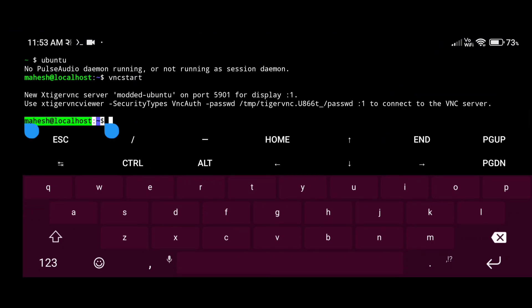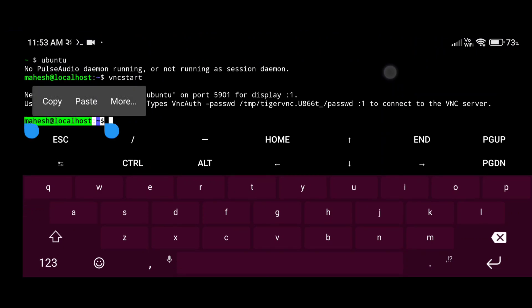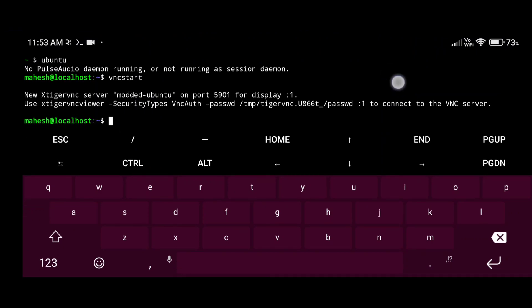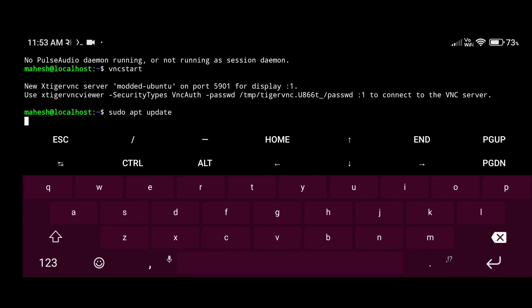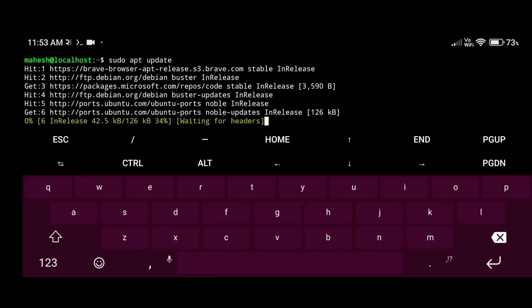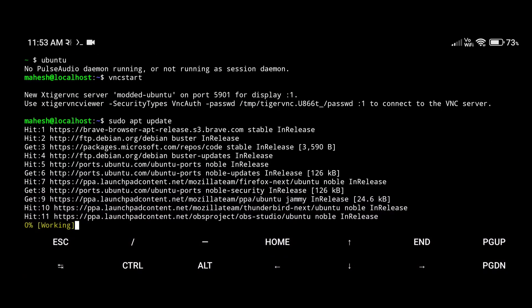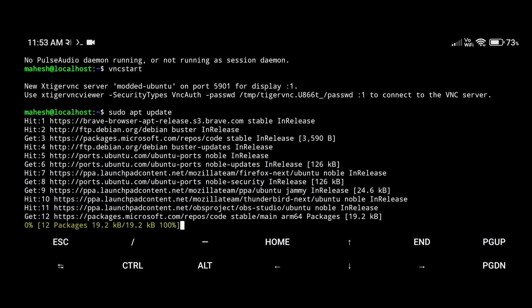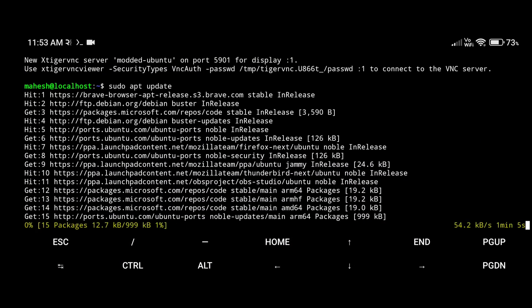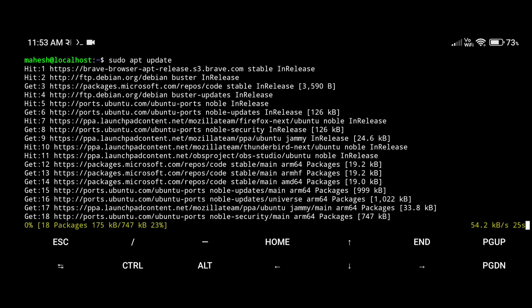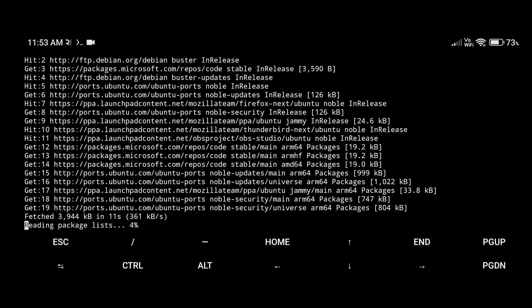After that, you need to update your packages. Just copy this command, go to Termux, and make sure you are in Ubuntu mode, otherwise it will not work. Paste this command and press Enter — it will start updating your Ubuntu packages. It will take some time, so let's wait.